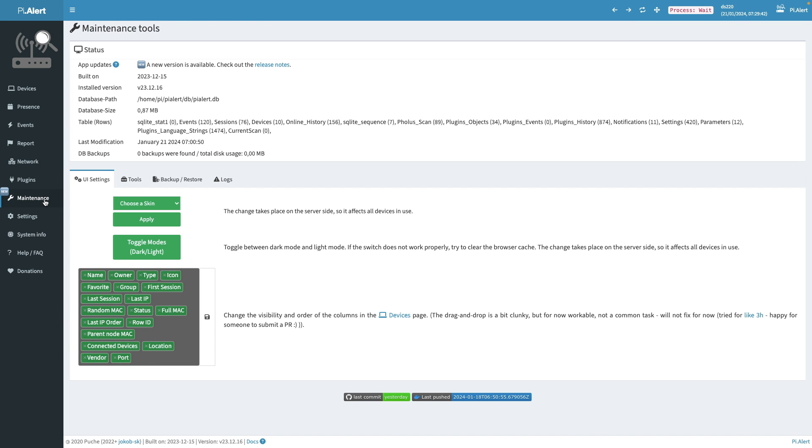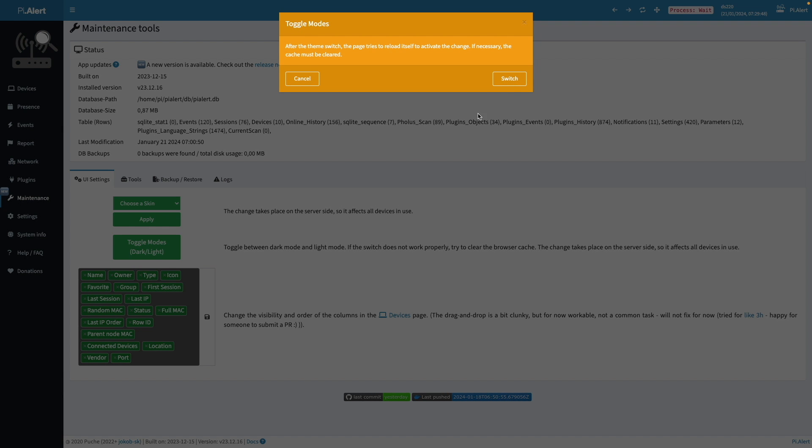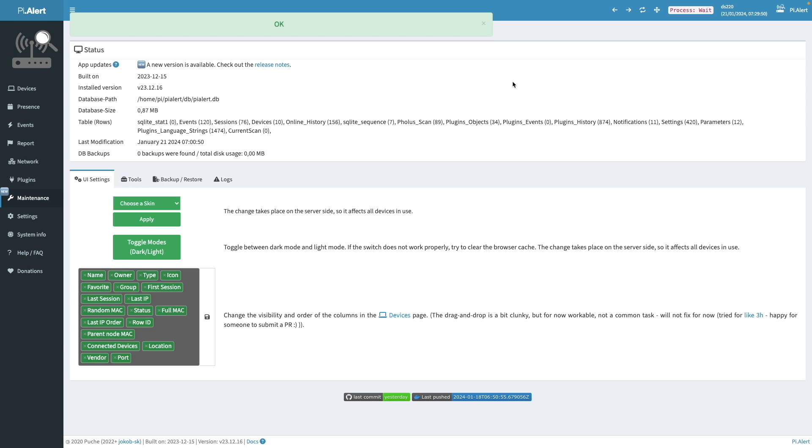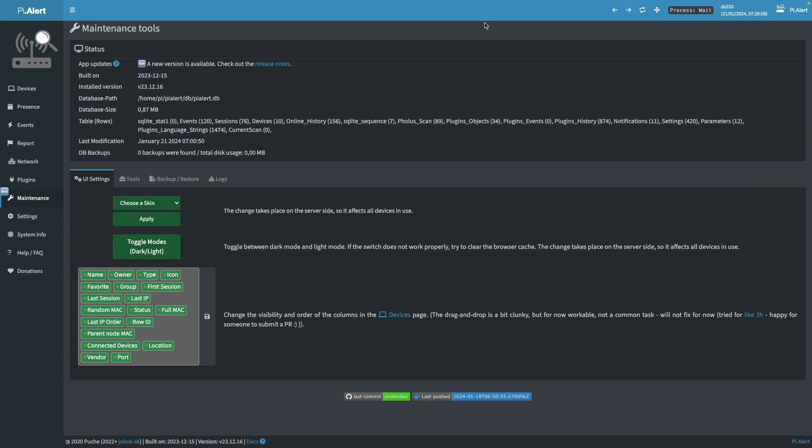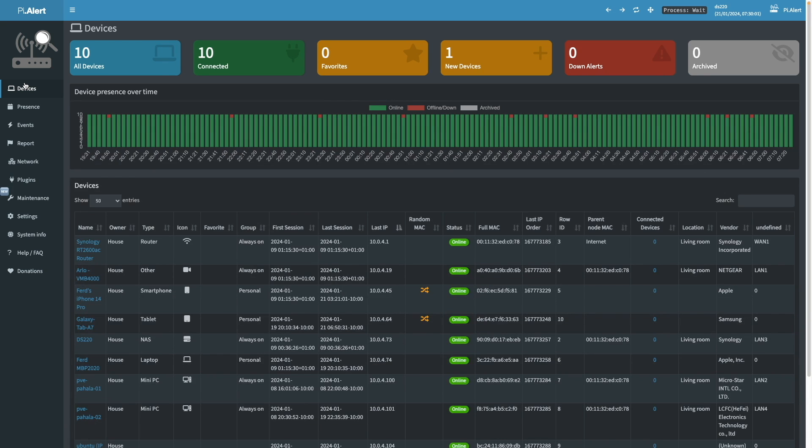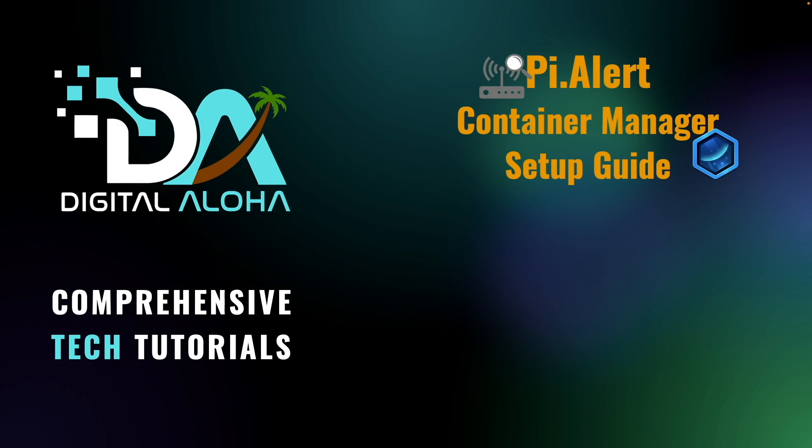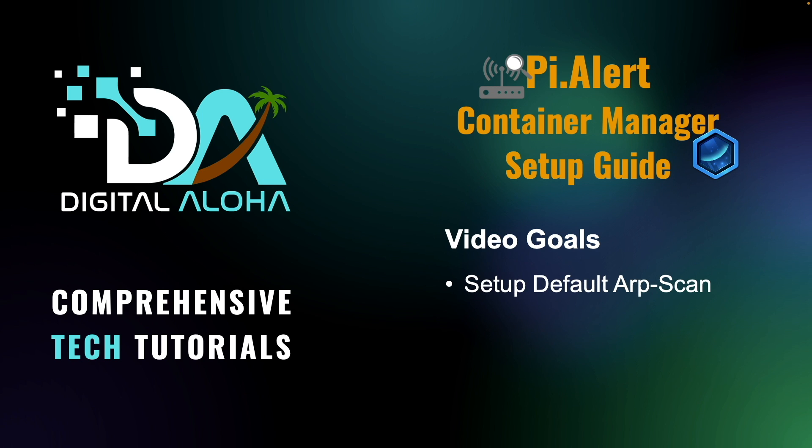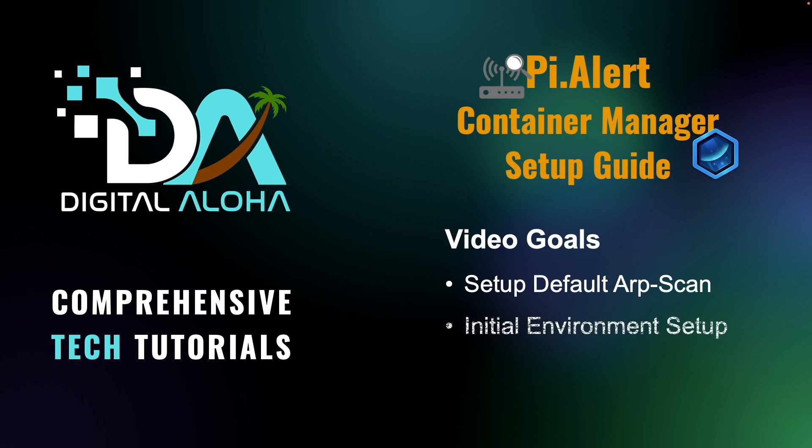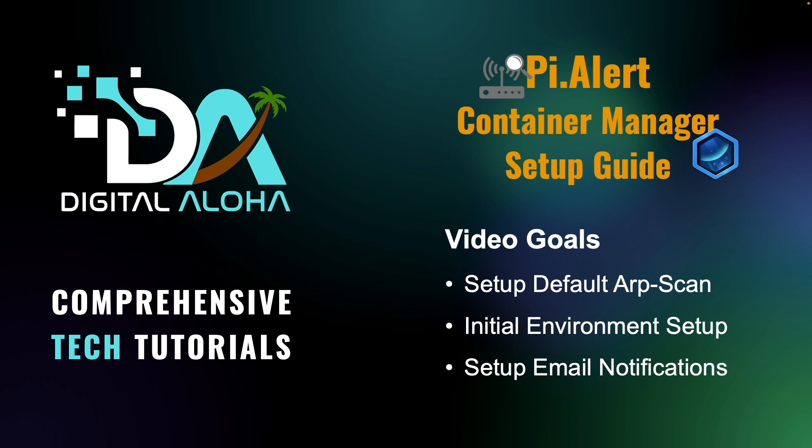PyAlert is customizable and has quite a few options. So I'd recommend that you check out the documentation that PyAlert provides, which I'll include in the description below. The goal of this video is to get you up and running with PyAlert using the default ARP scanner, which will detect active hosts on your local network, do some initial setup that I found useful in my environment, and set up email notifications through Gmail so you can get alerted if any changes occur on your network.